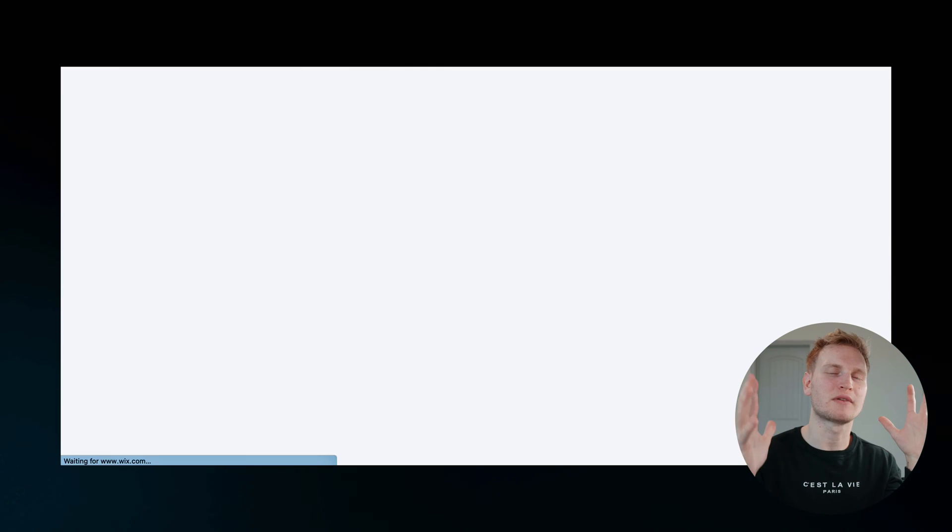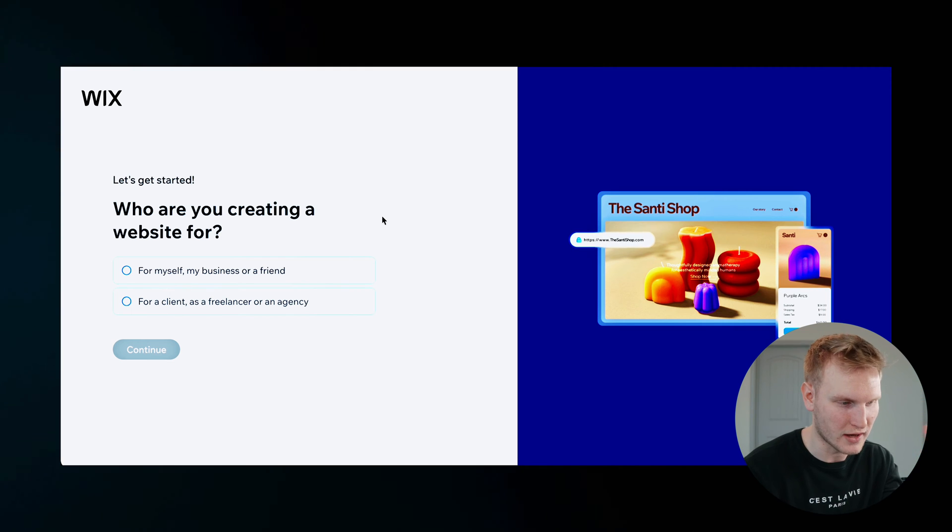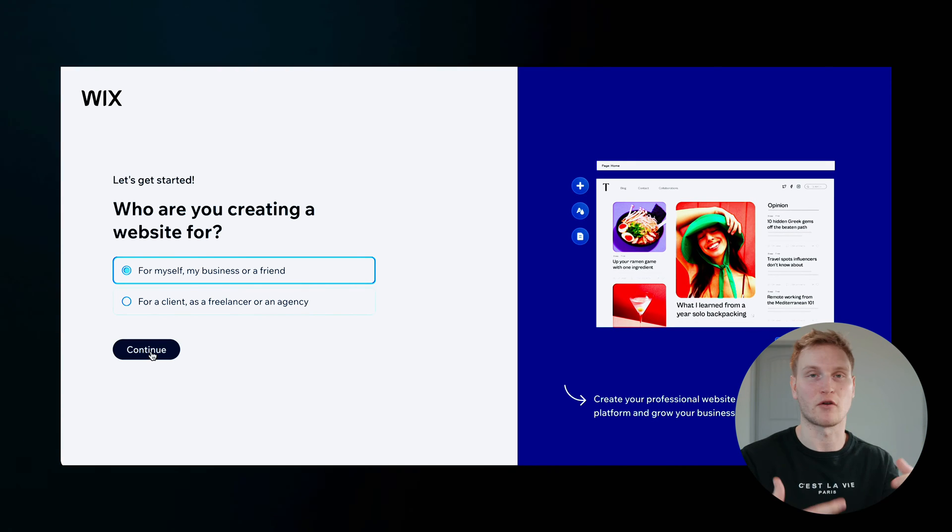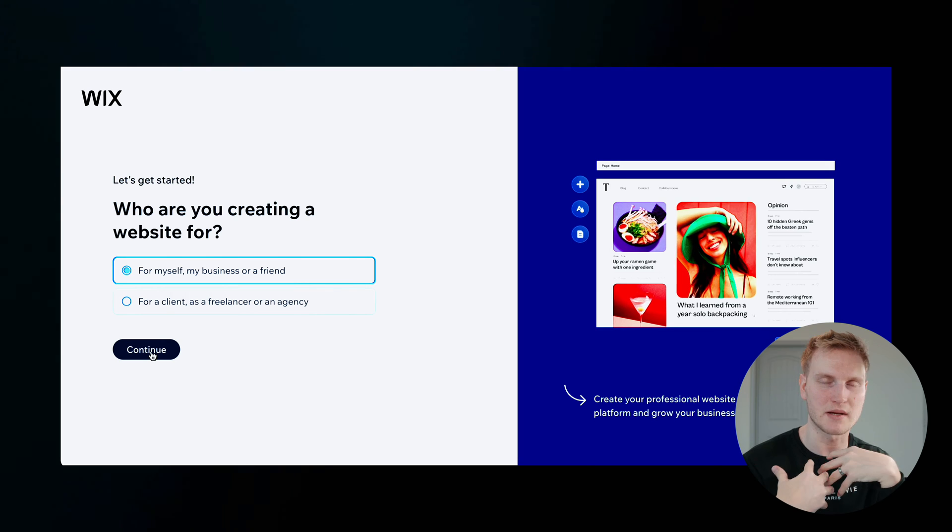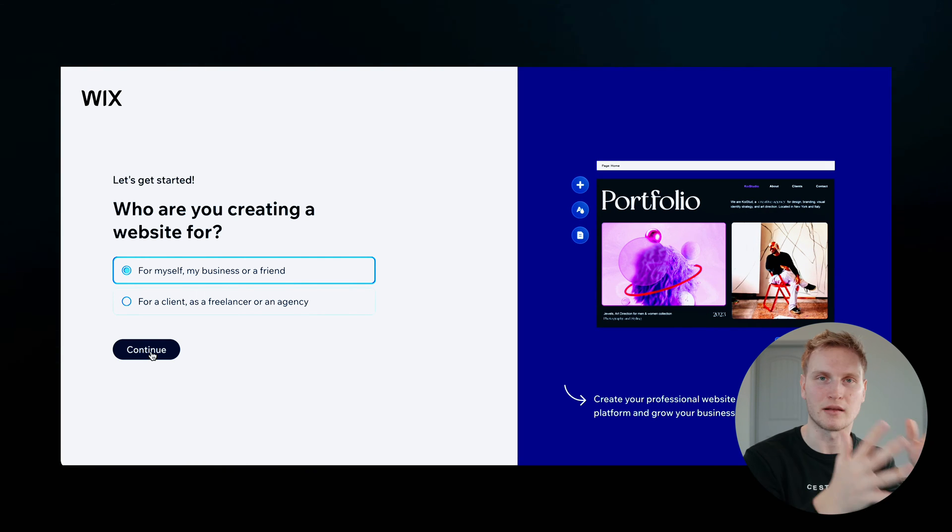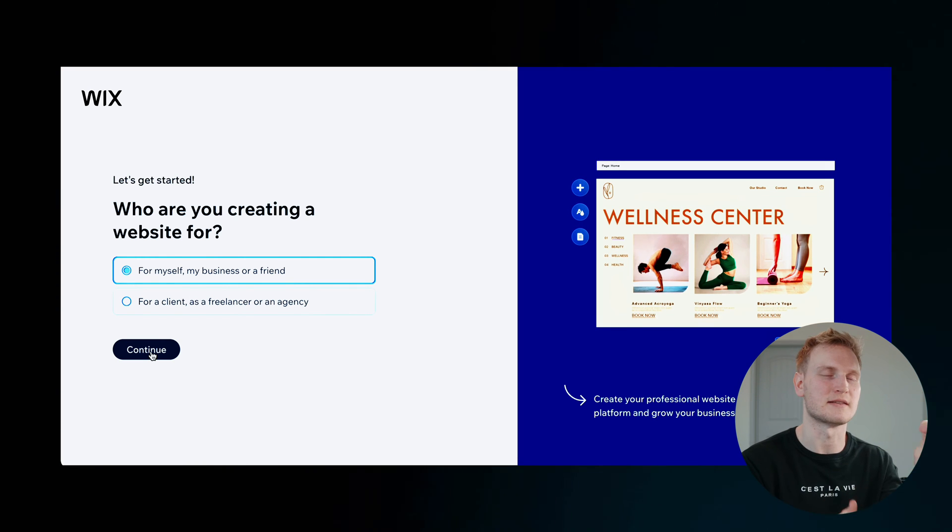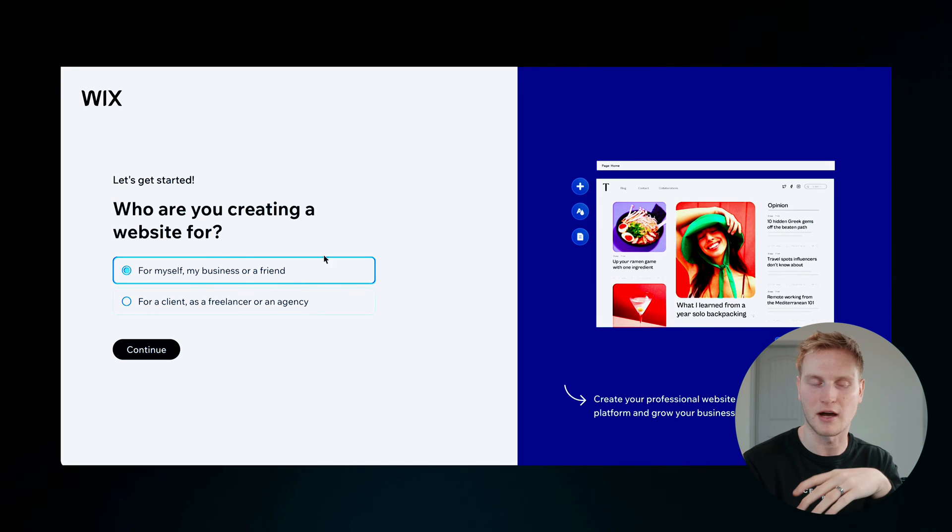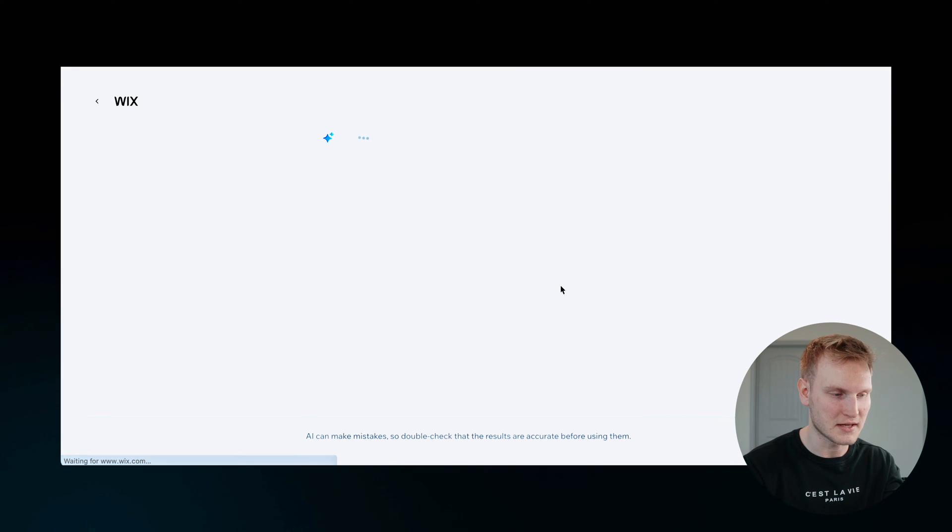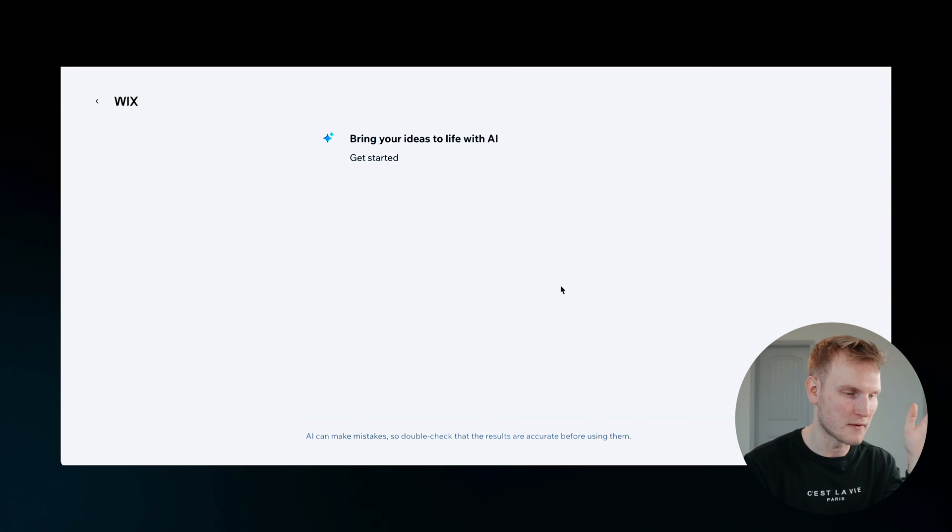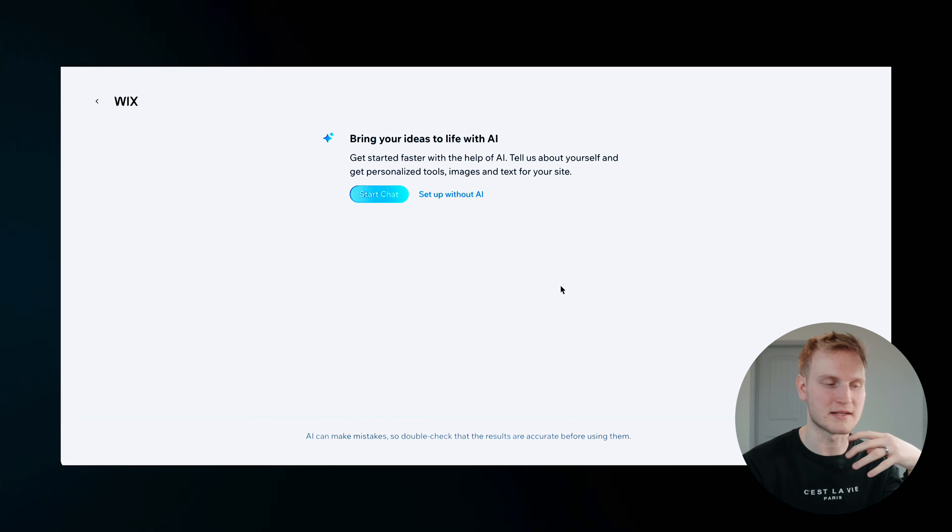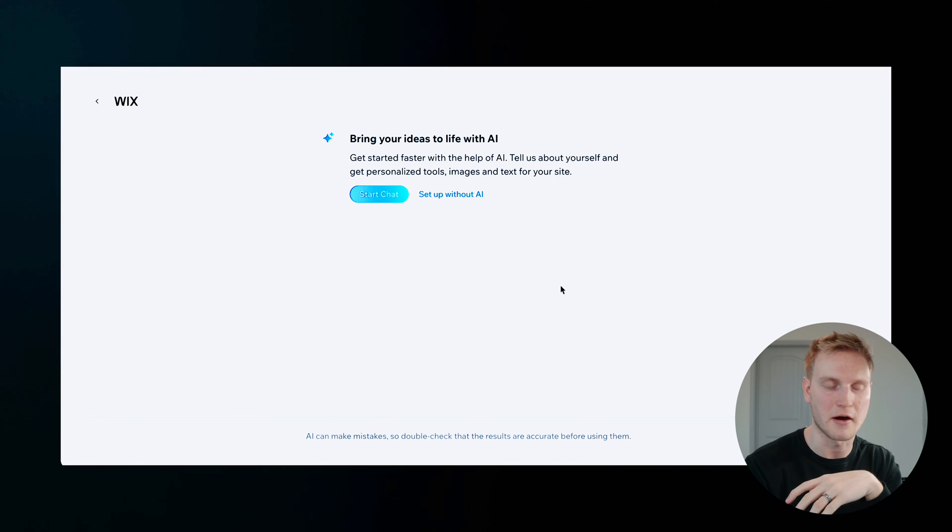Now it'll take you to this simple prompt: who are you creating this website for? Like for myself, my business or a friend, or for a client as a freelancer or an agency. Are you making it for yourself or someone else? For example's purposes, we'll put we're making it for myself in a hypothetical business scenario.